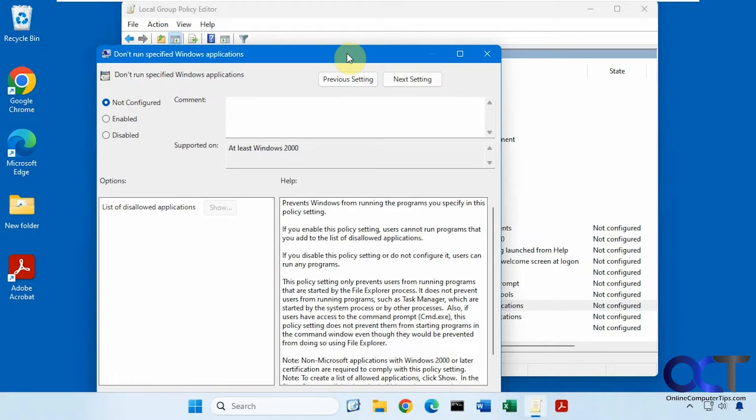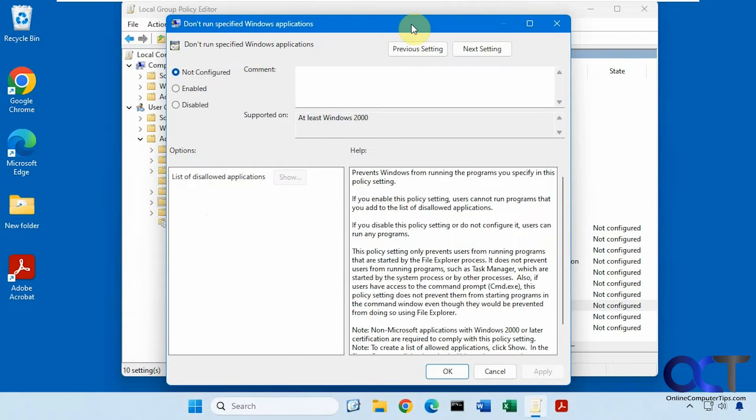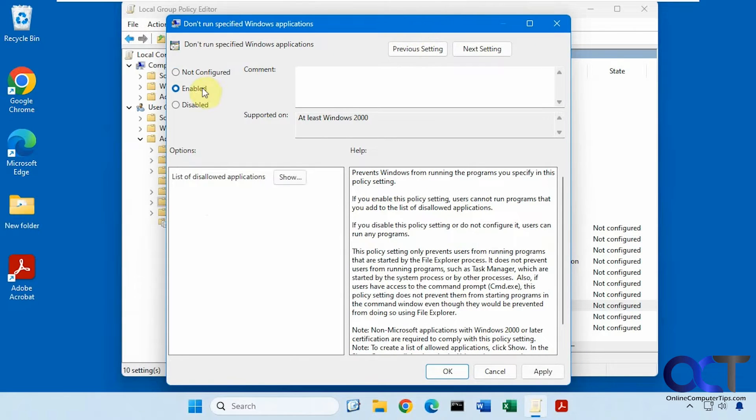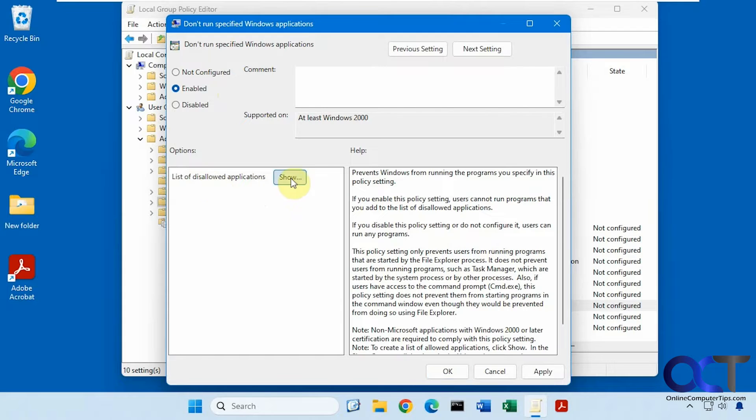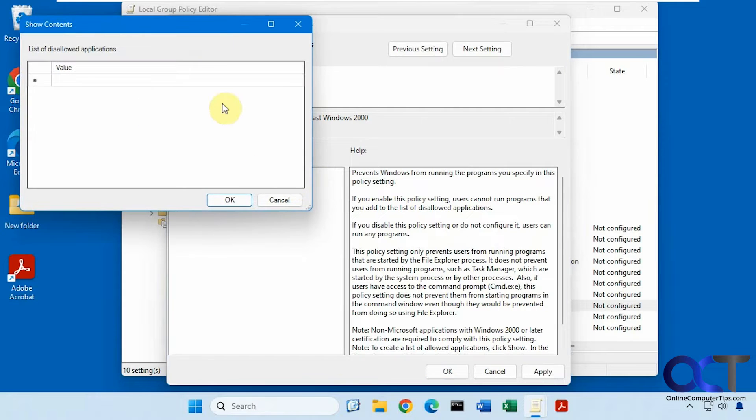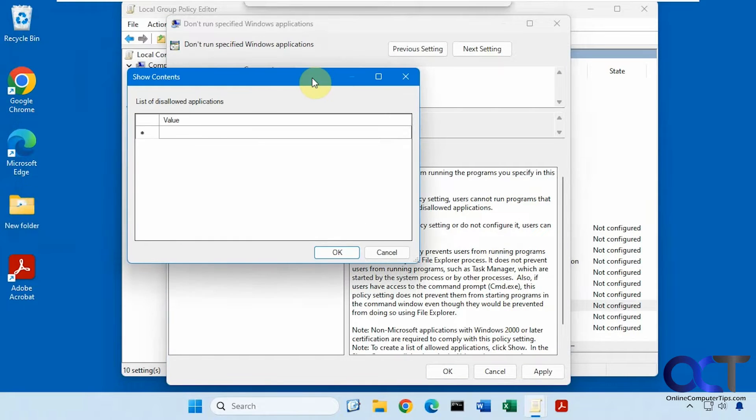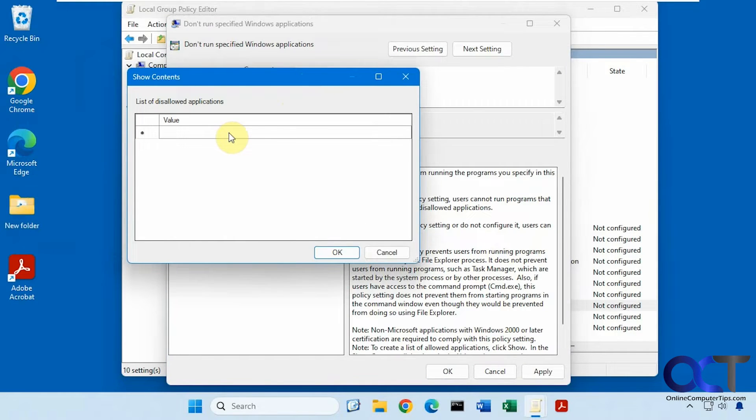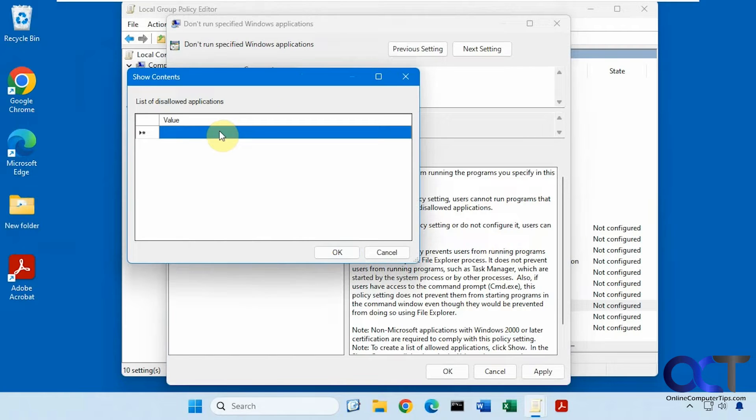Double click it to open it up. Okay, you want to enable it, and then where it says List of Disallowed Applications, click on Show, and then you can start adding the executable name. You don't need to add the path or anything, just the executable.